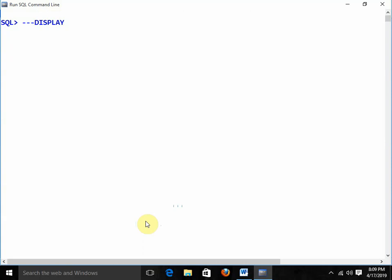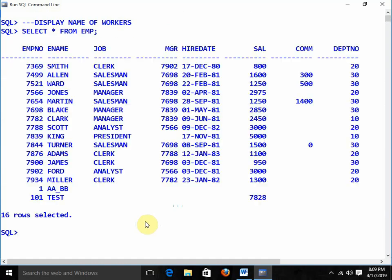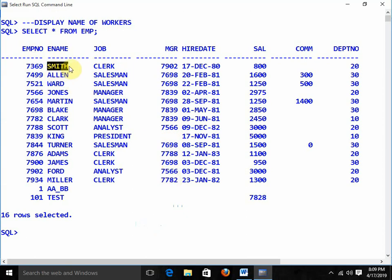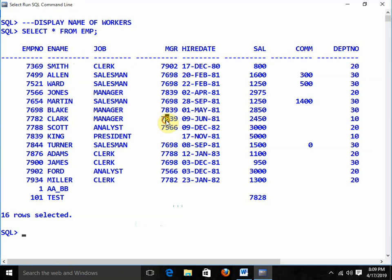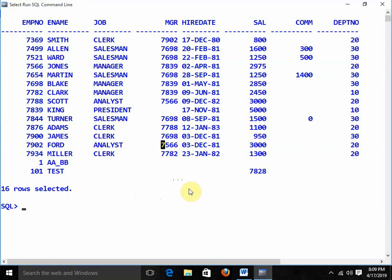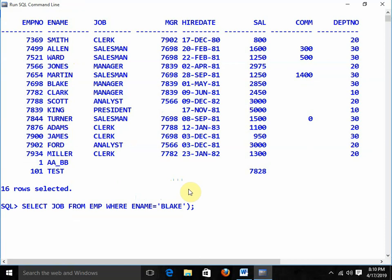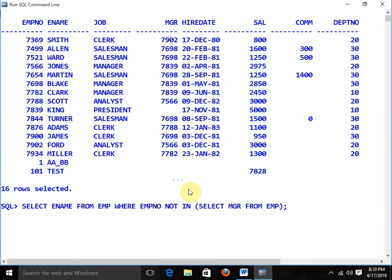Next question: display the name of workers — those who are NOT managers. Worker means someone whose employee number does NOT appear in the MGR column. For example, Smith's empno is 7369, which is not in the MGR column, so Smith is a worker. Query: SELECT ename FROM emp WHERE empno NOT IN (SELECT mgr FROM emp WHERE mgr IS NOT NULL). We add WHERE mgr IS NOT NULL because null values always cause problems with NOT IN.